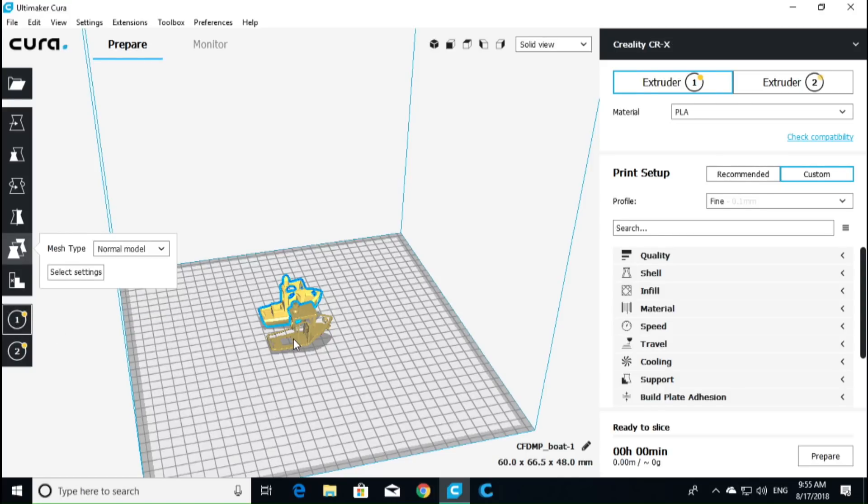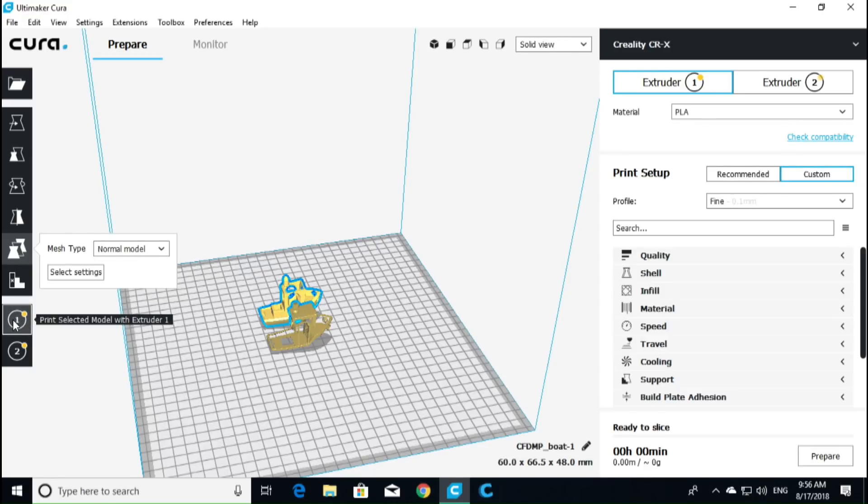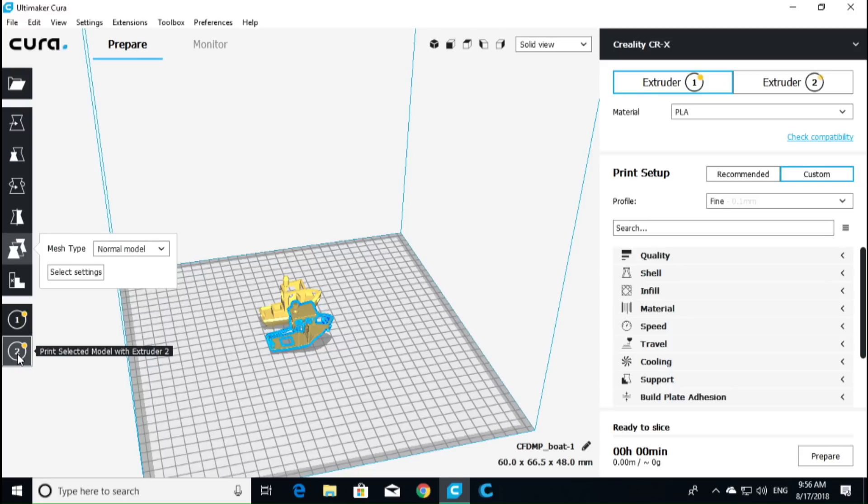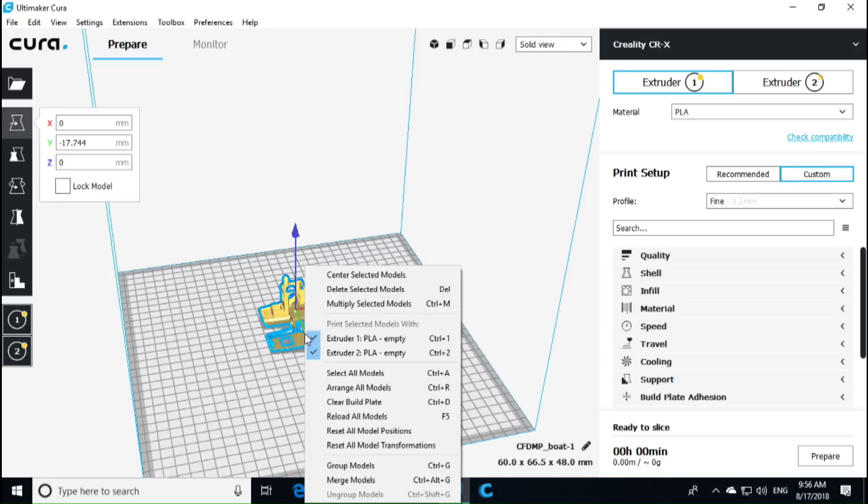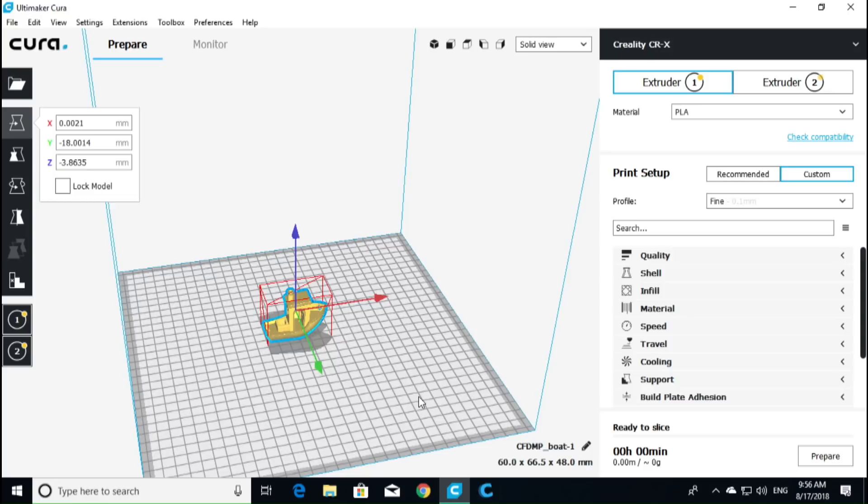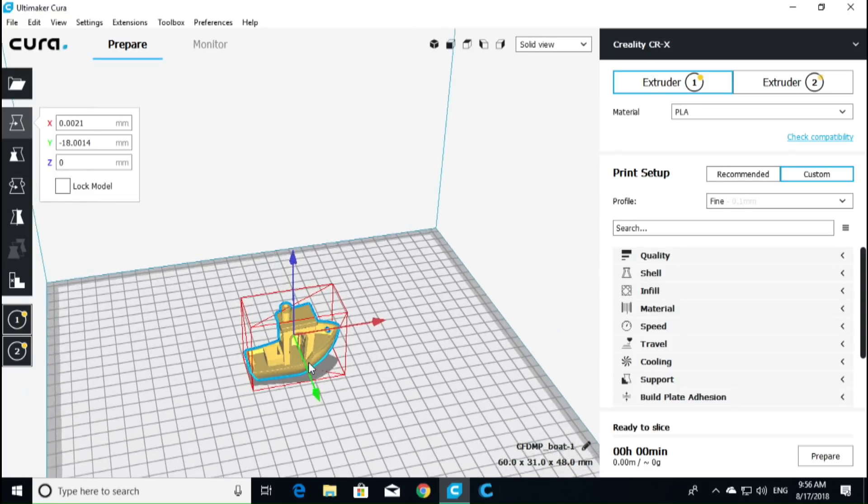And now we are going to go and make sure that that is on model one and this is on model two. So we can still see that it is on model one. We want this one to be model two. And this one over here should be model one. There we are. We have it already selected. So once you have assigned the different colors to the print, I'll go over that one more time. So here we have our first model. You want to make sure that it is on extruder one, print selected model with extruder one. And then this model, we are going to make sure we are printing that model with extruder number two.